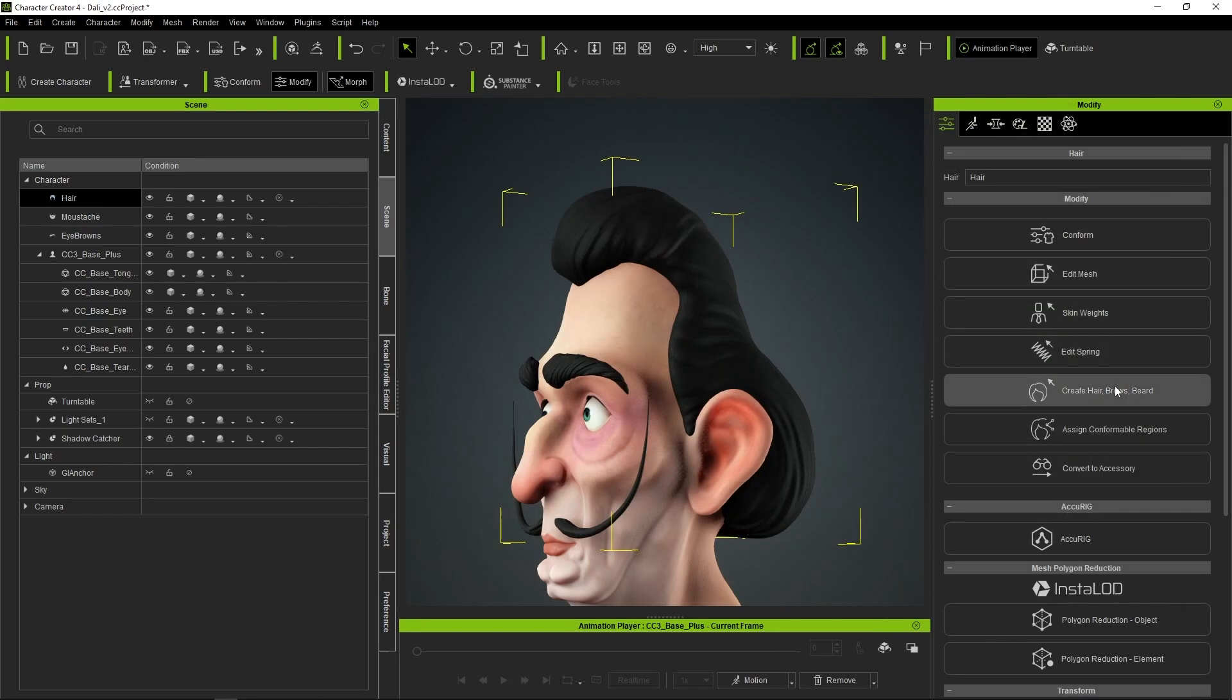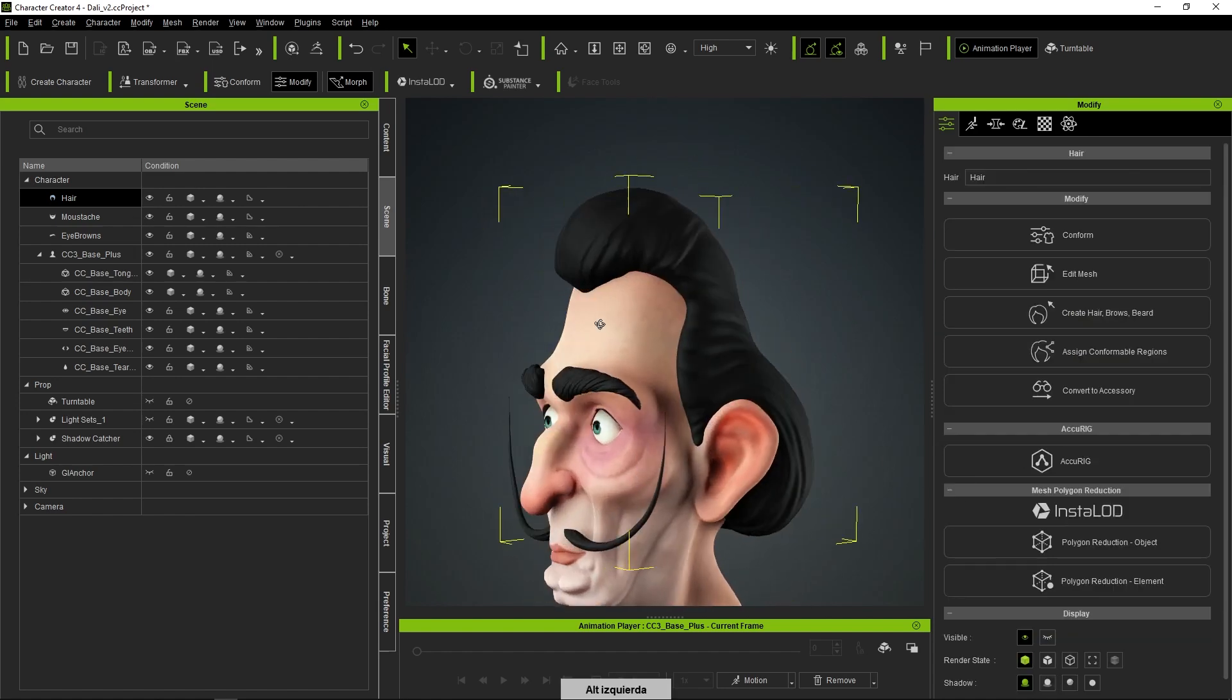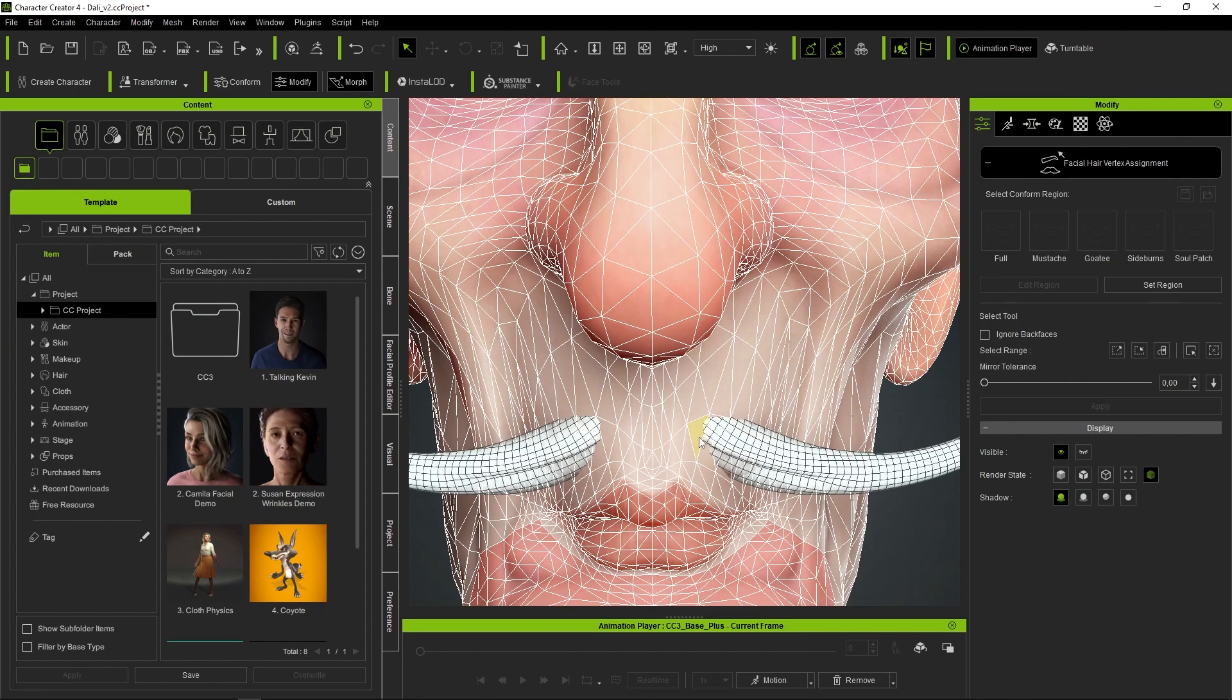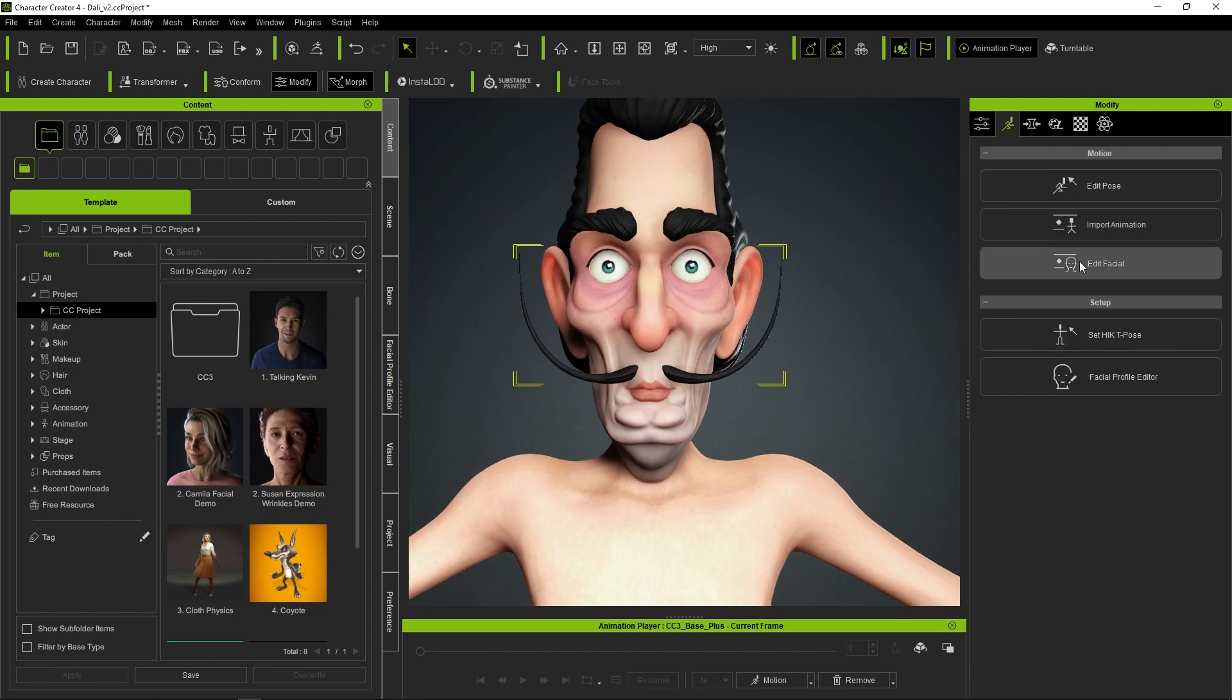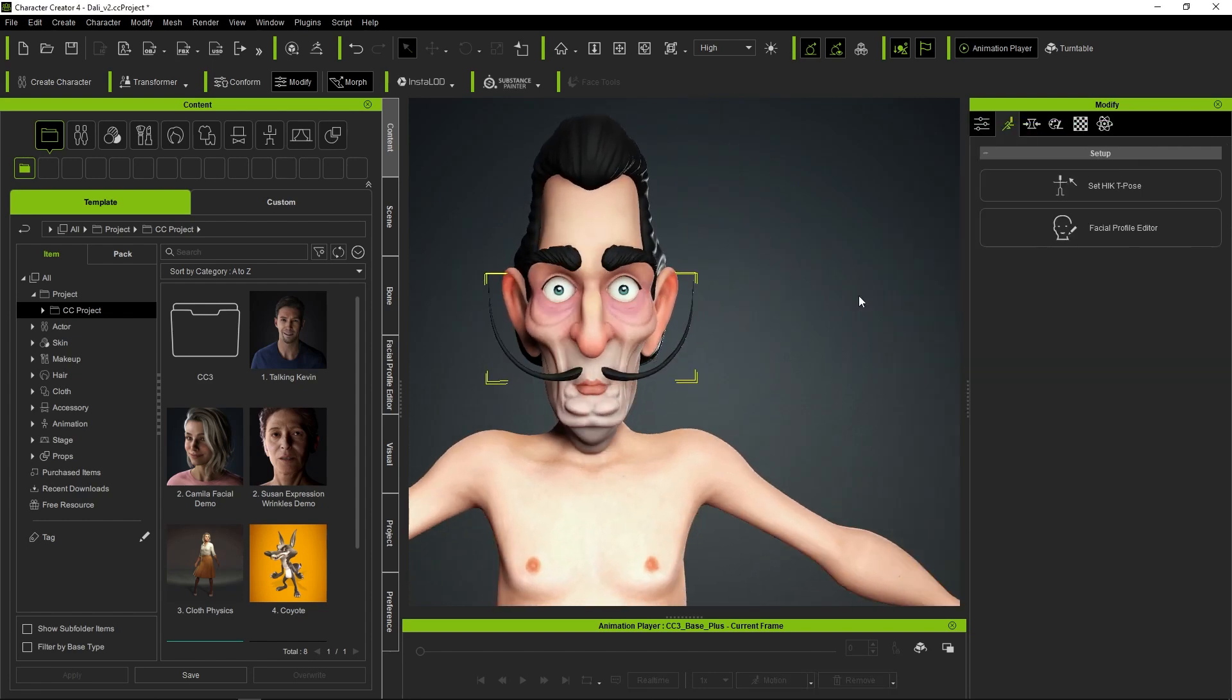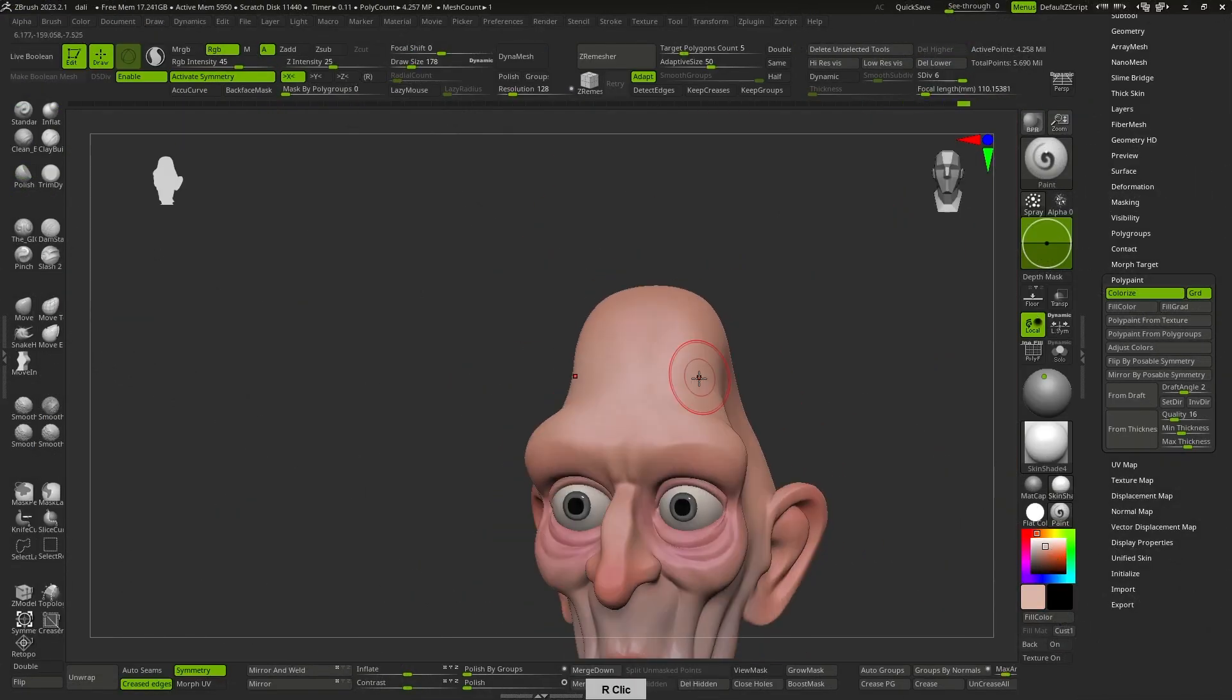If we desire to modify this behavior, we can navigate to assign conformable regions in the case of hair, or to facial hair vertex assignment in the case of the mustache, and define the vertices that will influence each of these elements. By doing so, we can have complete control over the deformation of both when making modifications to the expressions, thus ensuring absolute control over the final outcome.